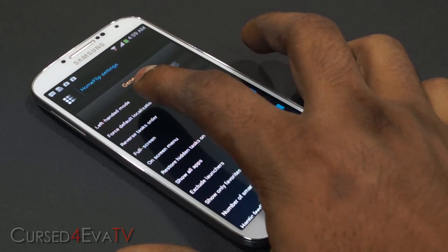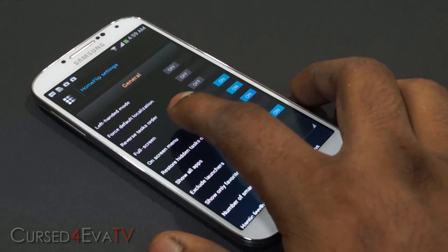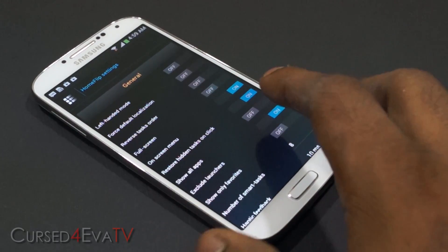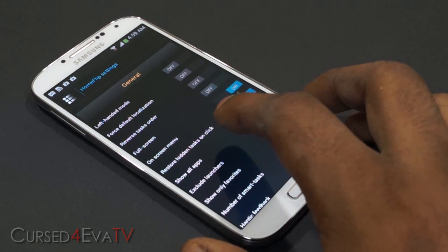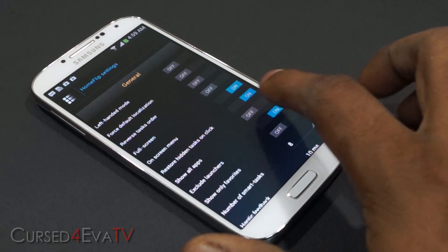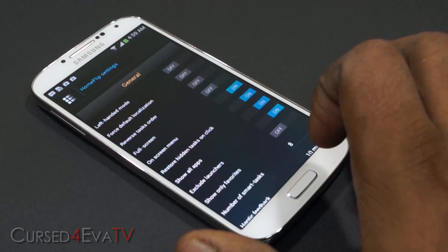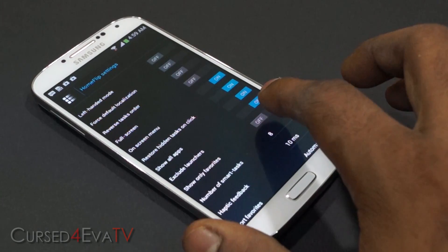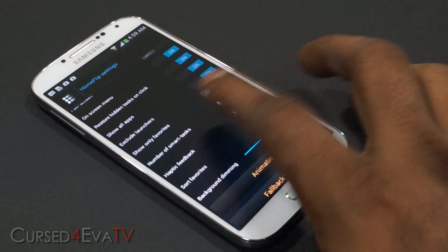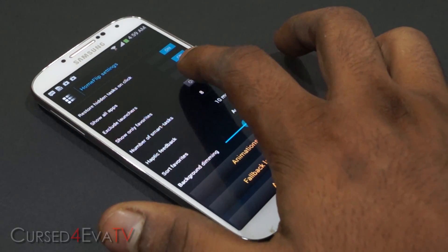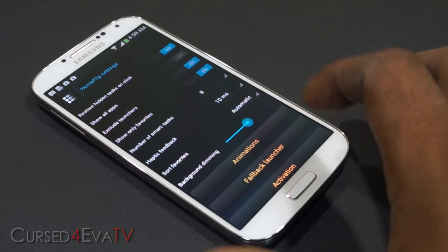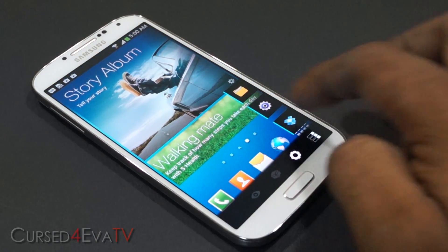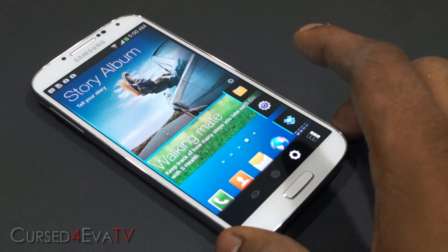In settings, first you've got general settings: left-handed mode, reverse task order, full screen, on-screen menu, and so on — quite a few options. You've also got restore hidden tasks on click and show all apps, which lets you set it to show every app on your phone instead of just currently open apps. You can exclude launchers from the list, and there's a show-only-favorites option — if favorites are set, it will show only those.